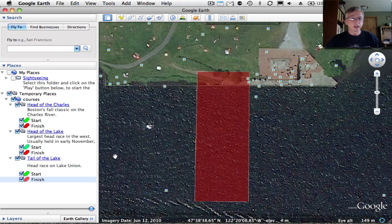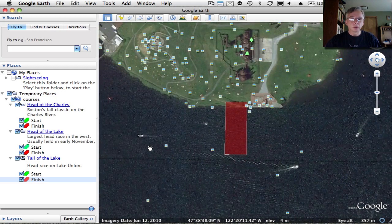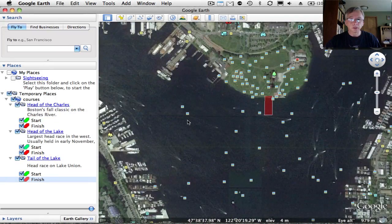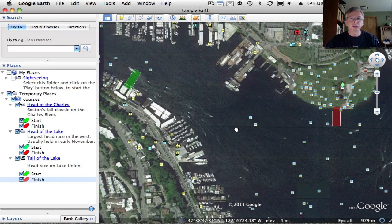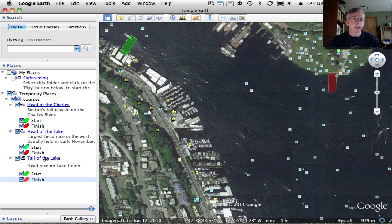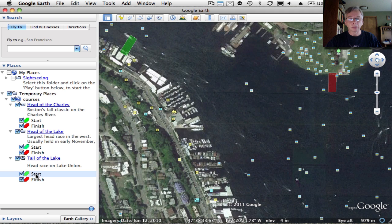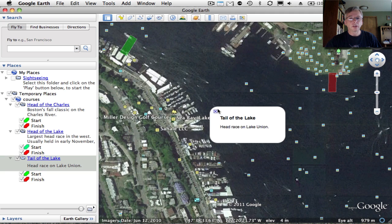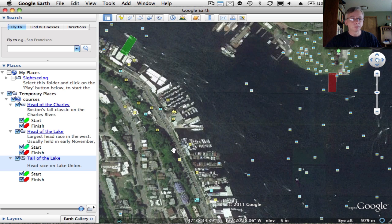So now we're done — we've got the start line and the finish line. It's worth mentioning that if you wanted to add additional lines, for example to mark the course on the map, you could do that. We could add additional things under this folder and that would be fine. SpeedCoach Mobile is just going to look for a polygon named 'start' and a polygon named 'finish' under the folder, and if there are additional things under there, that's fine.